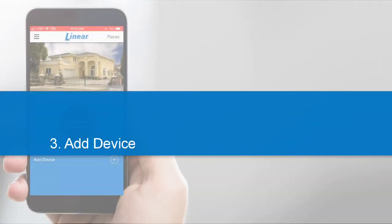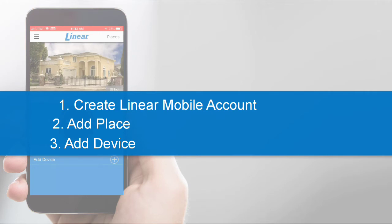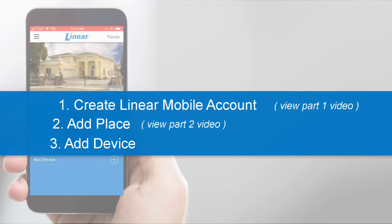Before you can add your Garage Door Opener, you'll first need to create your Linear Mobile Account and then add a place to your account. If you've not already completed these two tasks, review Parts 1 and 2 of this training series.